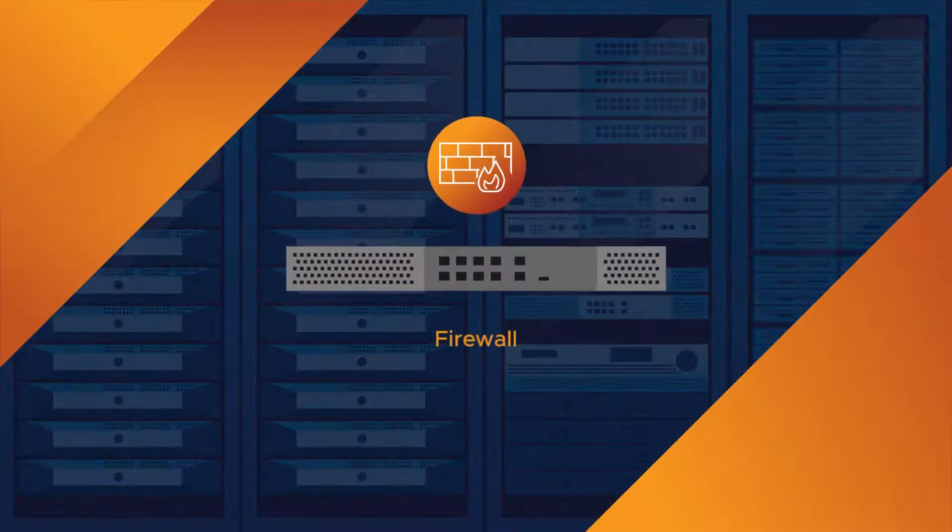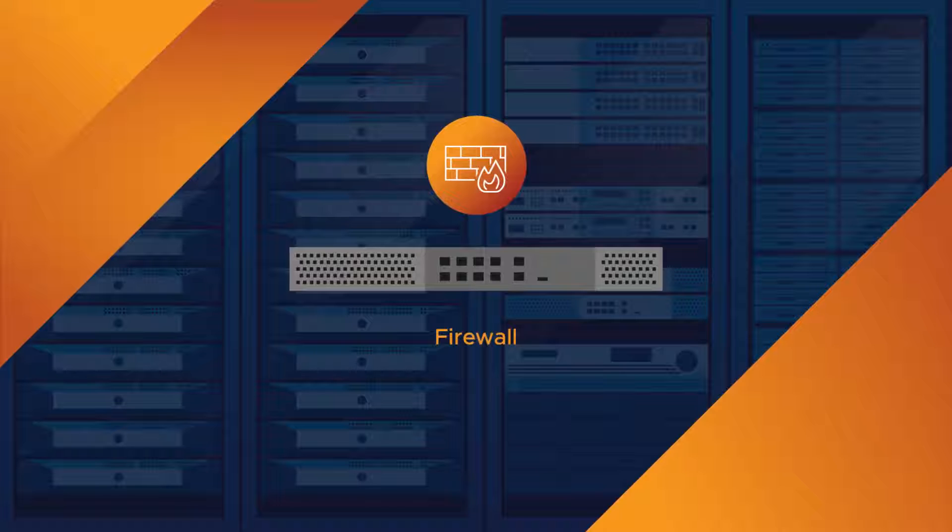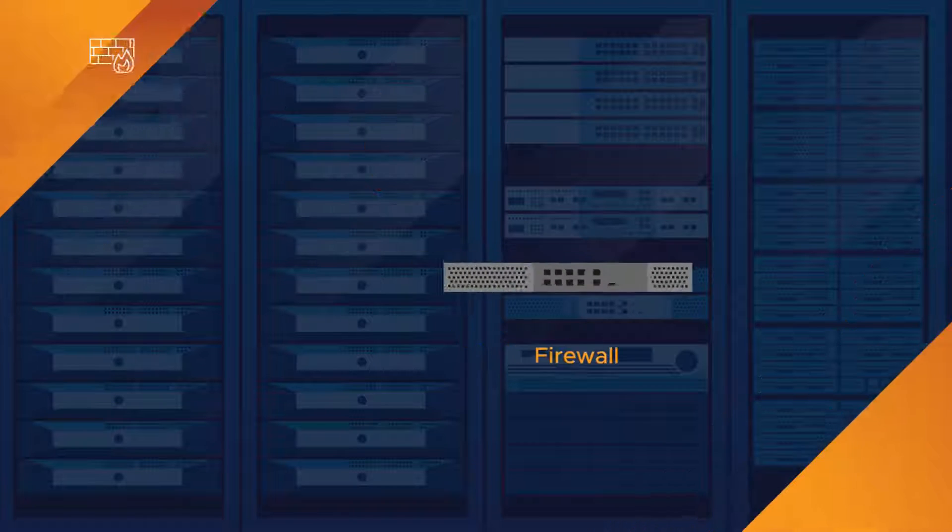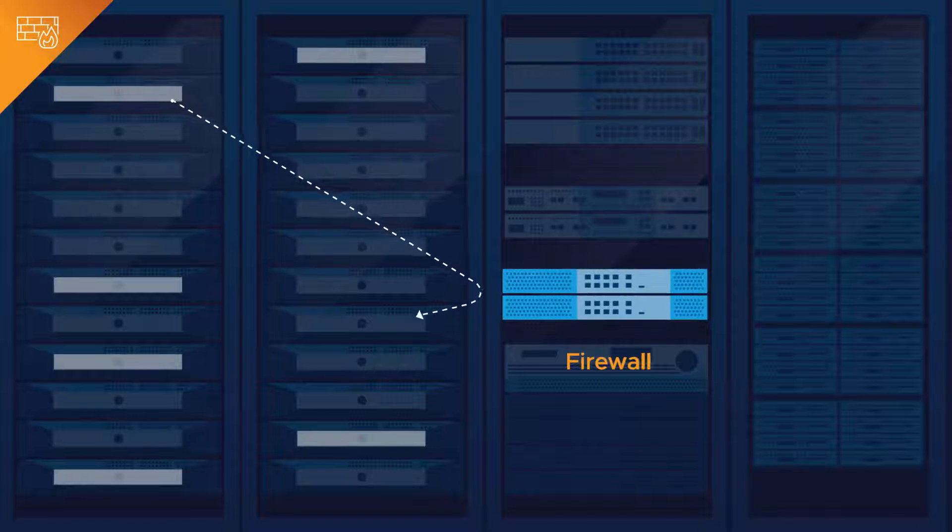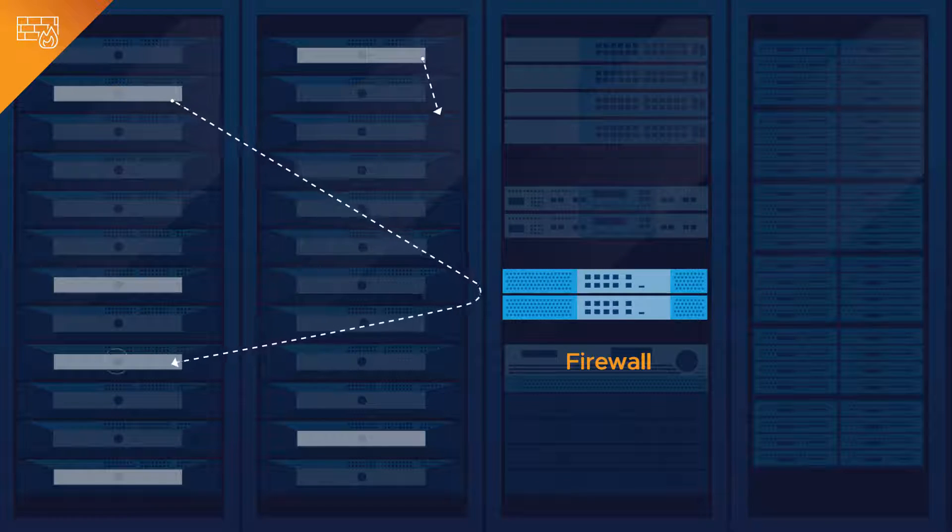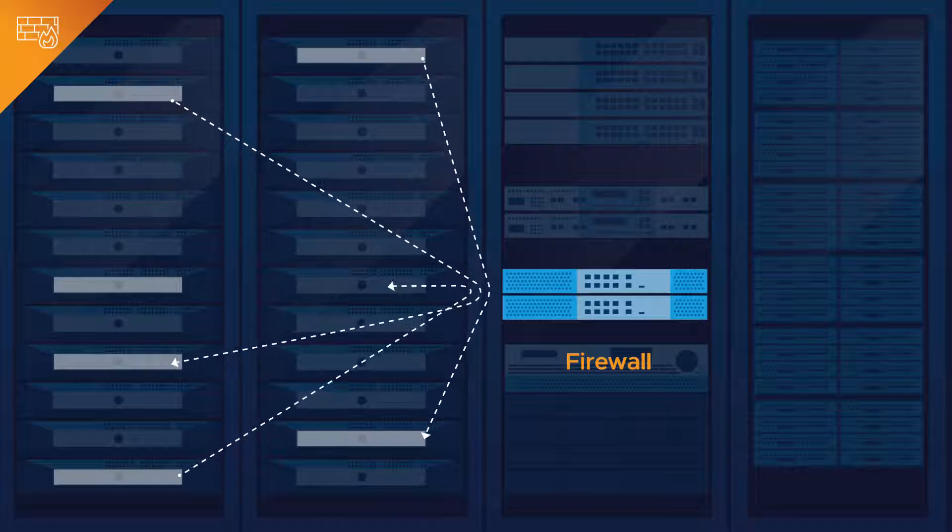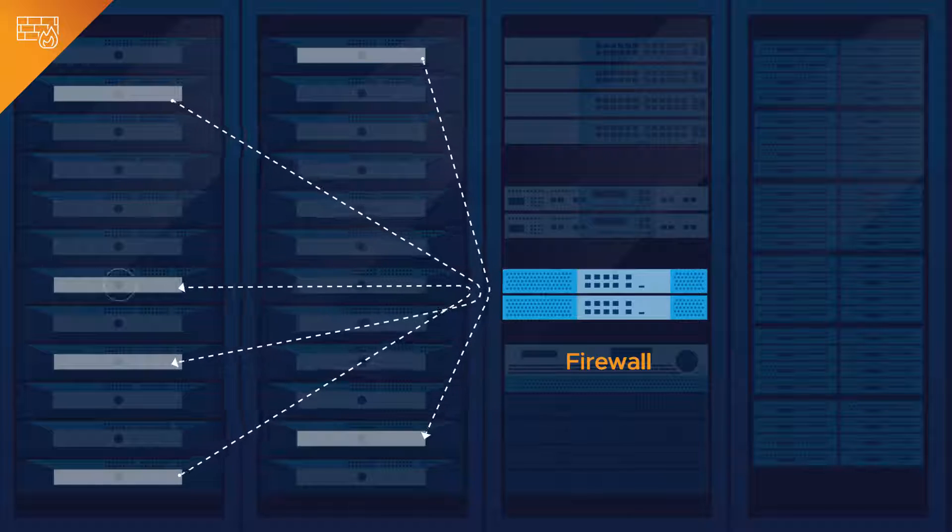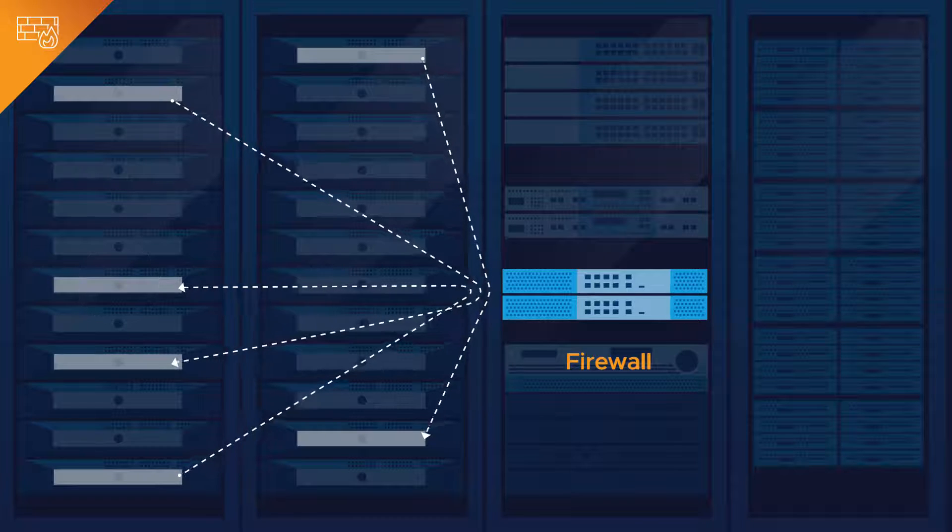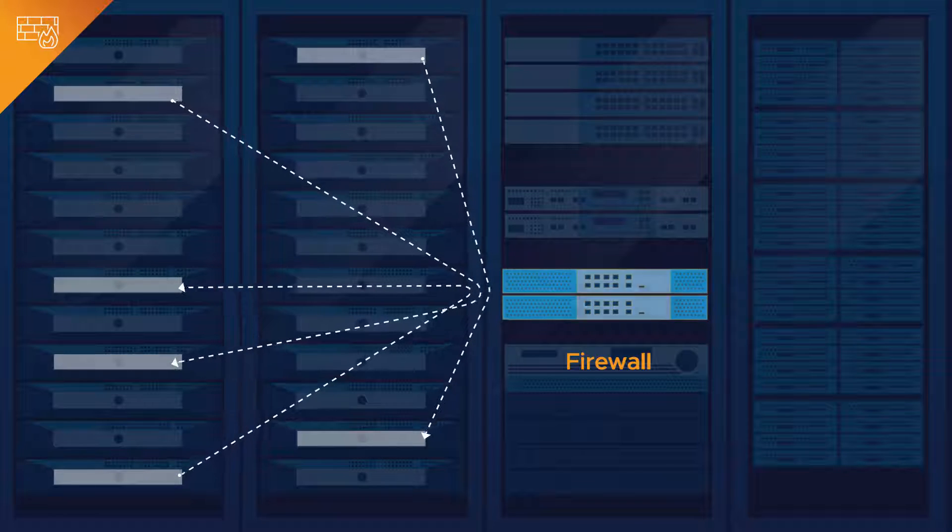Let's take firewalling. Traditional firewalling hairpins traffic through centralized appliances, causing operational complexity and capacity problems, and is also expensive.